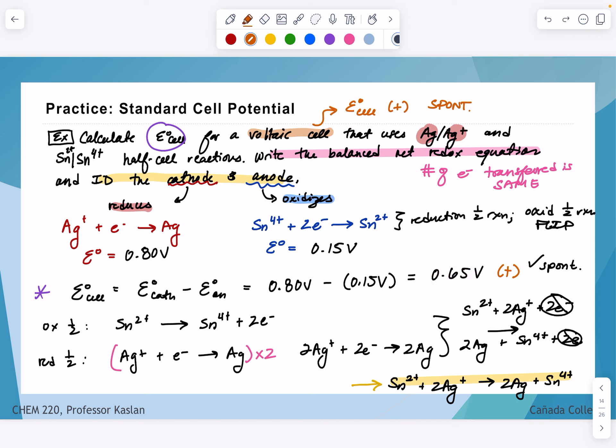In our next video, we are going to look at the relationships between the standard cell potential and free energy, which includes relating free energy to equilibrium — because from thermodynamics, those things are related. After that, we will talk about what happens when building an electrochemical cell at non-standard conditions using the Nernst equation. See you in our next lecture videos — thanks a lot.